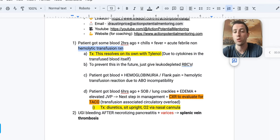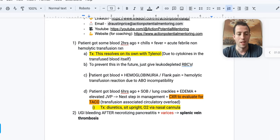To prevent this, just give the patient leukodepleted red blood cells next time. This is not life or death and not something that can harm the patient irreparably, but leukodepleted red blood cells will prevent it.